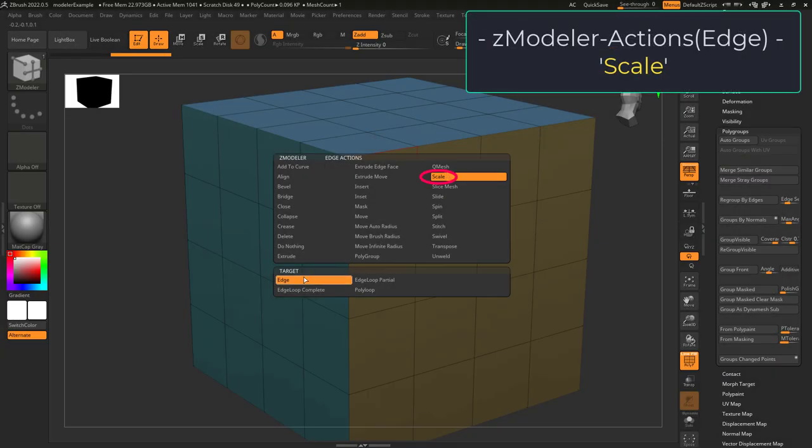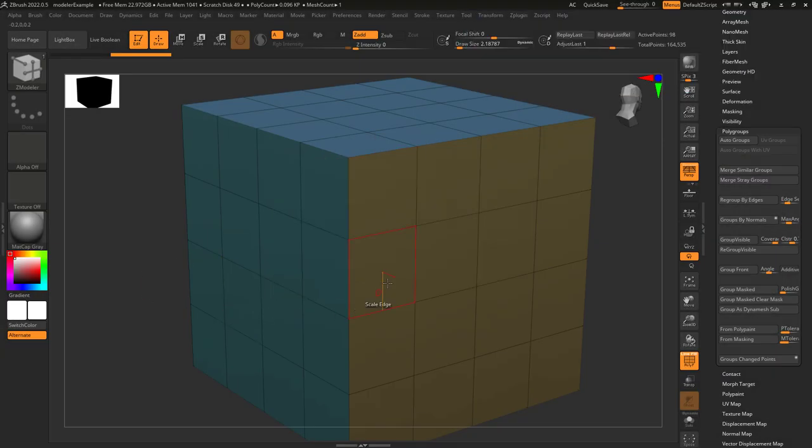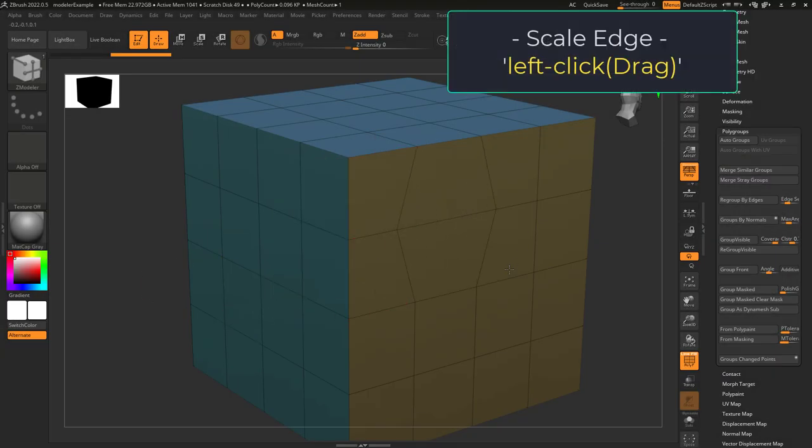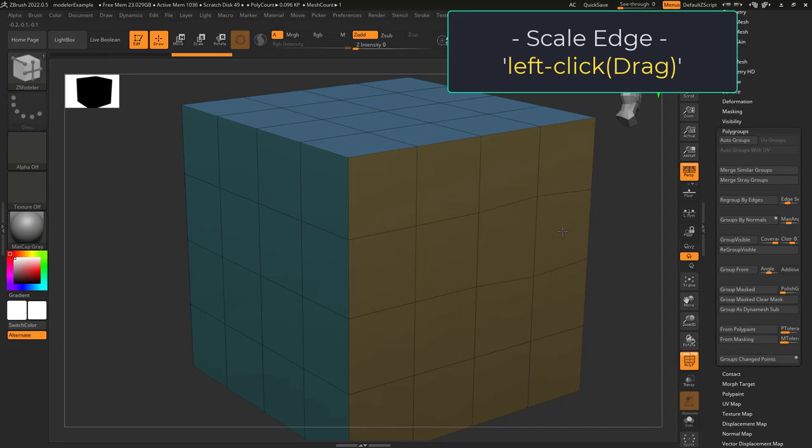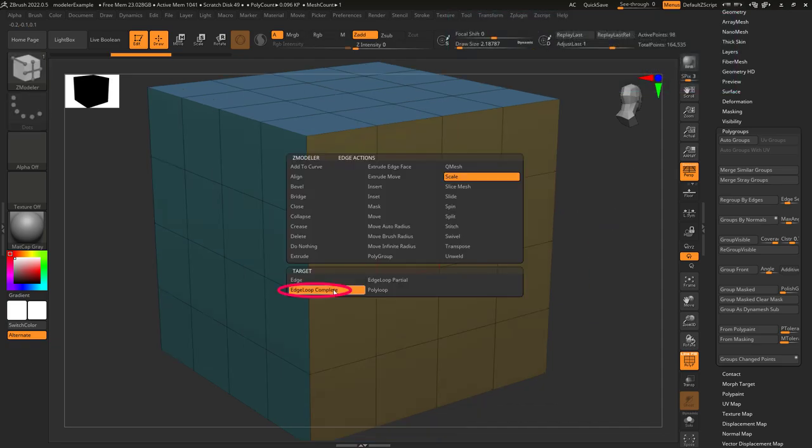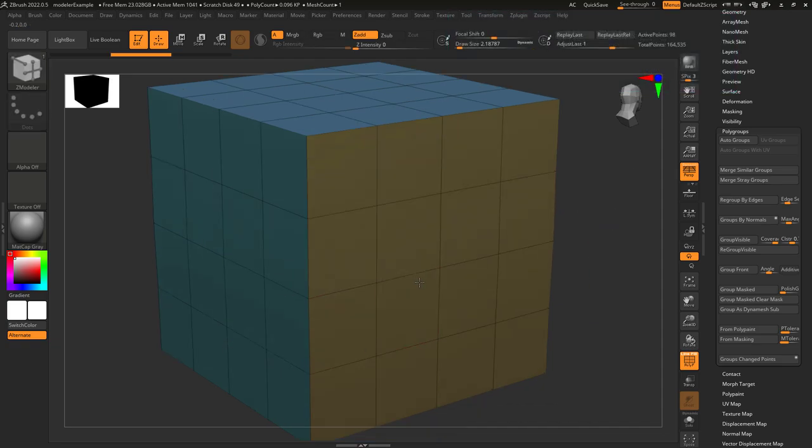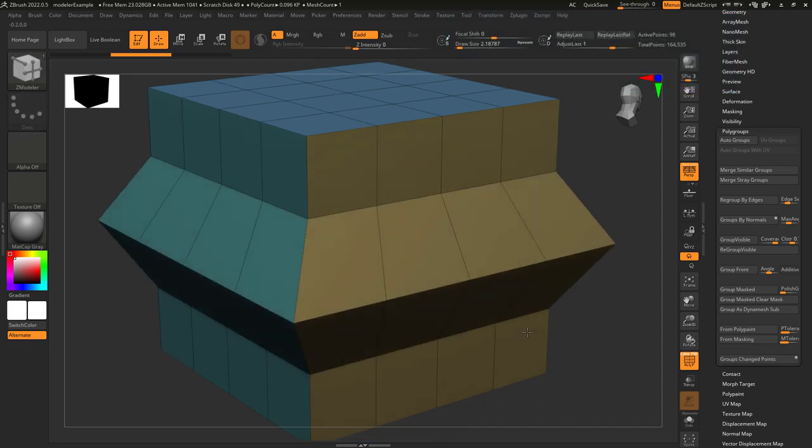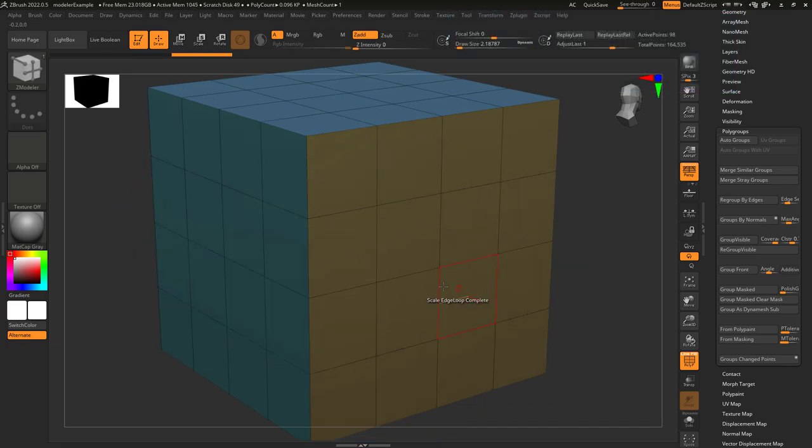So you just need scales, not a problem. Edge scales lets you left click an edge and change its size. If target is set to edge loop, it'll scale the entire loop around the object.